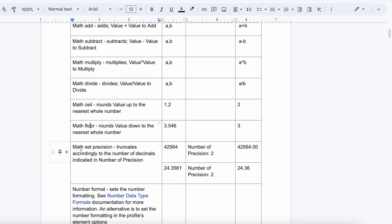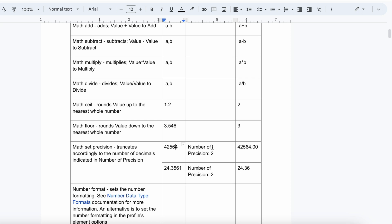After that, Math Set Precision is a numeric map function that truncates according to the number of decimals indicated in the number of precision places. Suppose you are getting 42564 from the source system and you set number of precision as 2 — Boomi will send 42564.00 as the final output. If you are getting 24.3561 and set precision as 2, it will send 24.36.